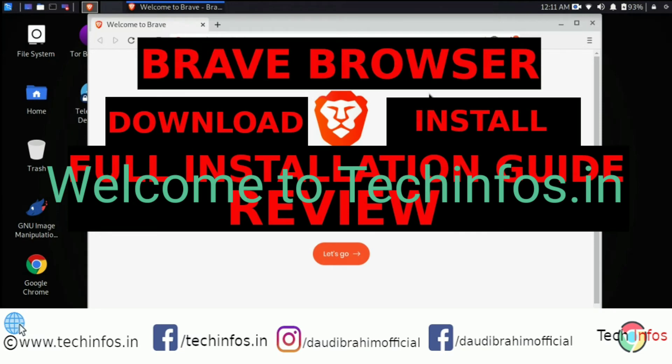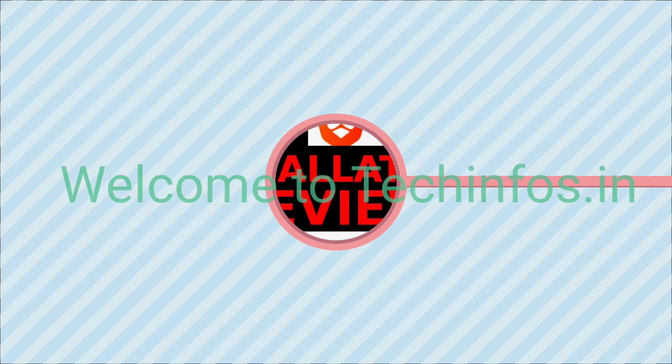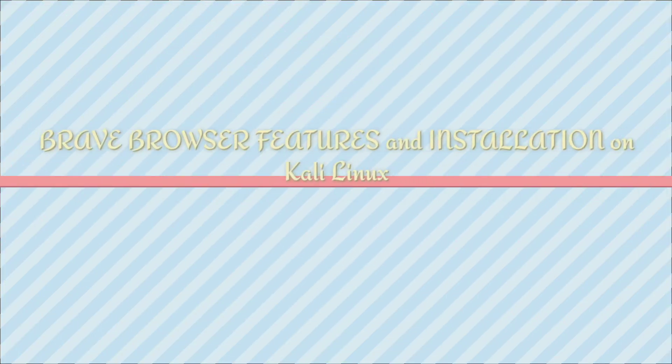Welcome to techinfos.in. In this video, we will talk about Brave Browser and its installation process on Kali Linux 2020.2, which is the latest version till now.